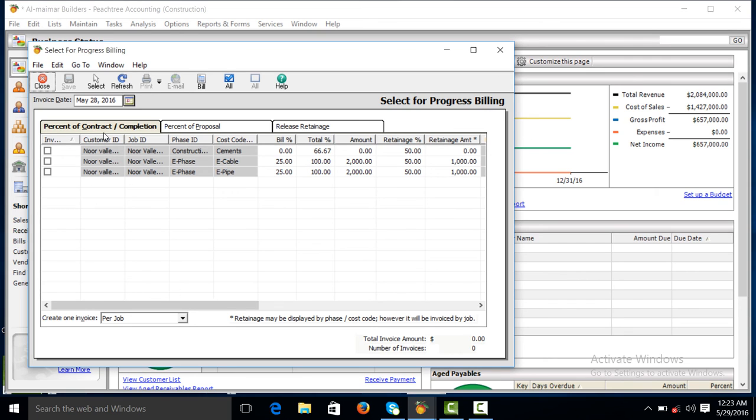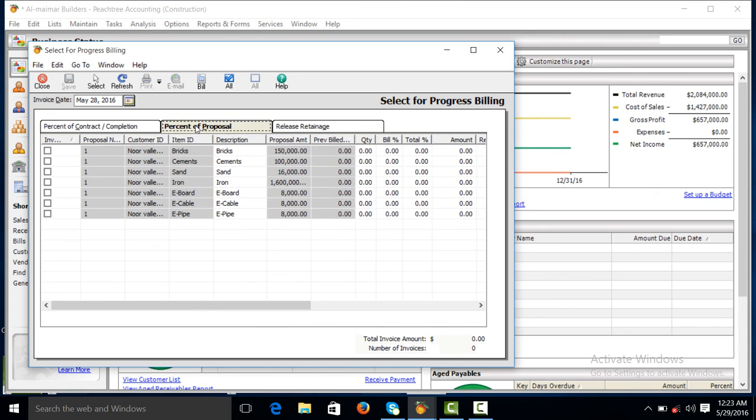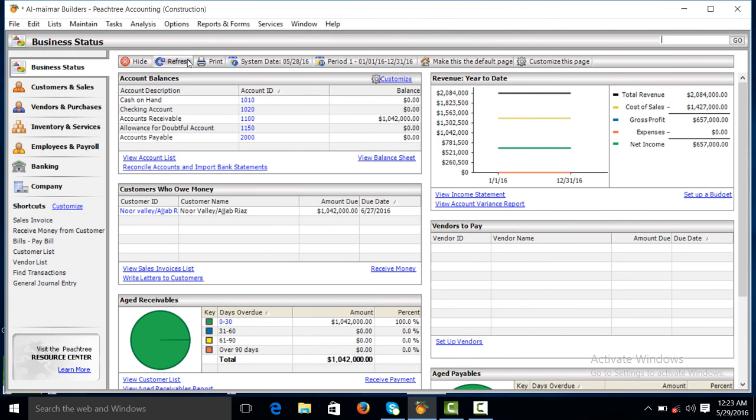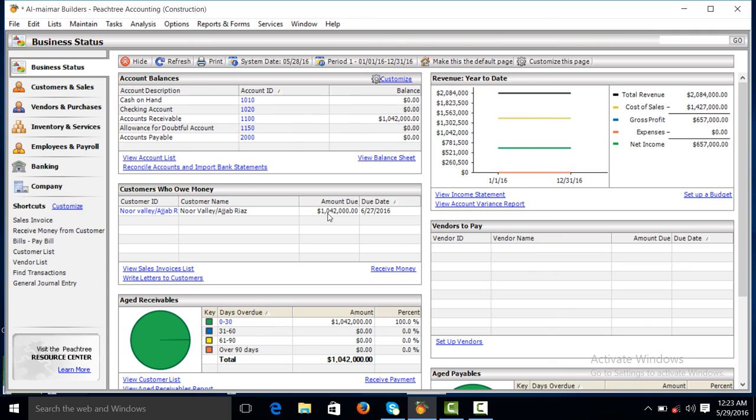Okay, you can see percent of complete contract, percent completion, percent proposal, release retainage. The total revenue is 20,084,000, while receivable is only 10,42,000.